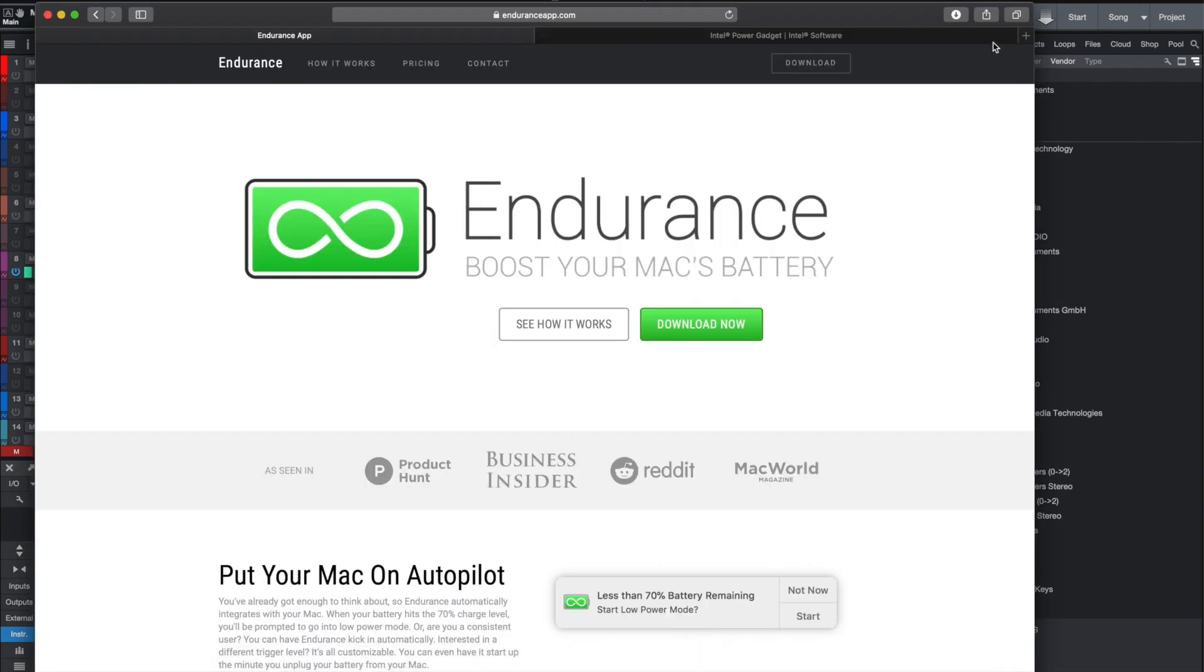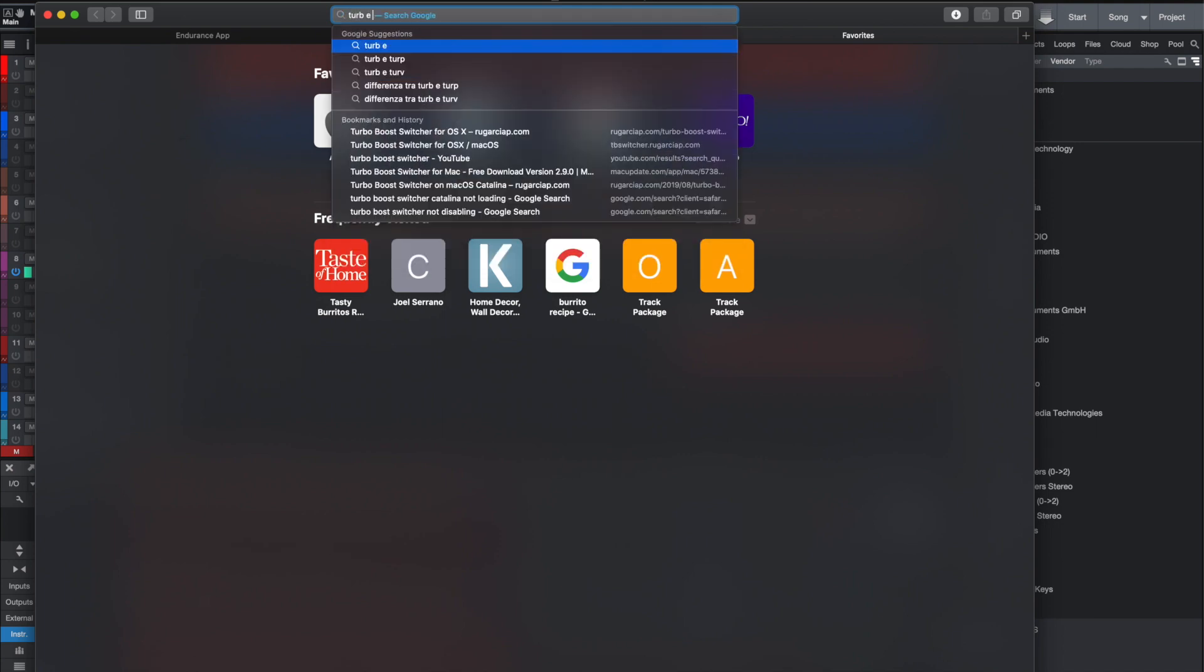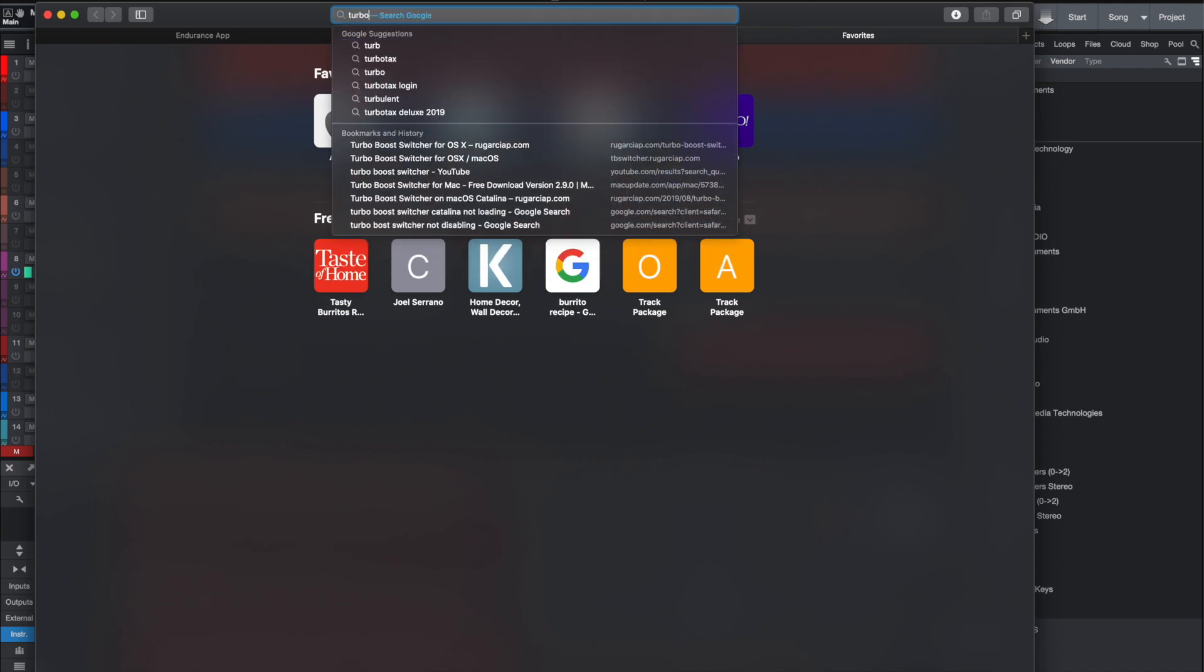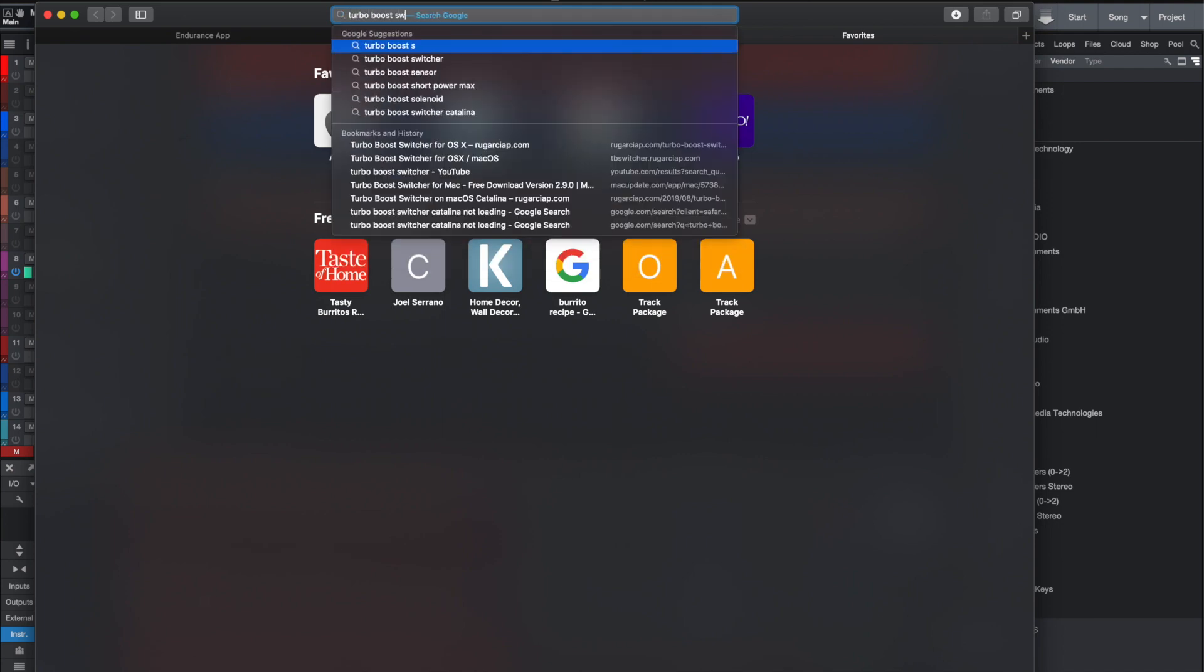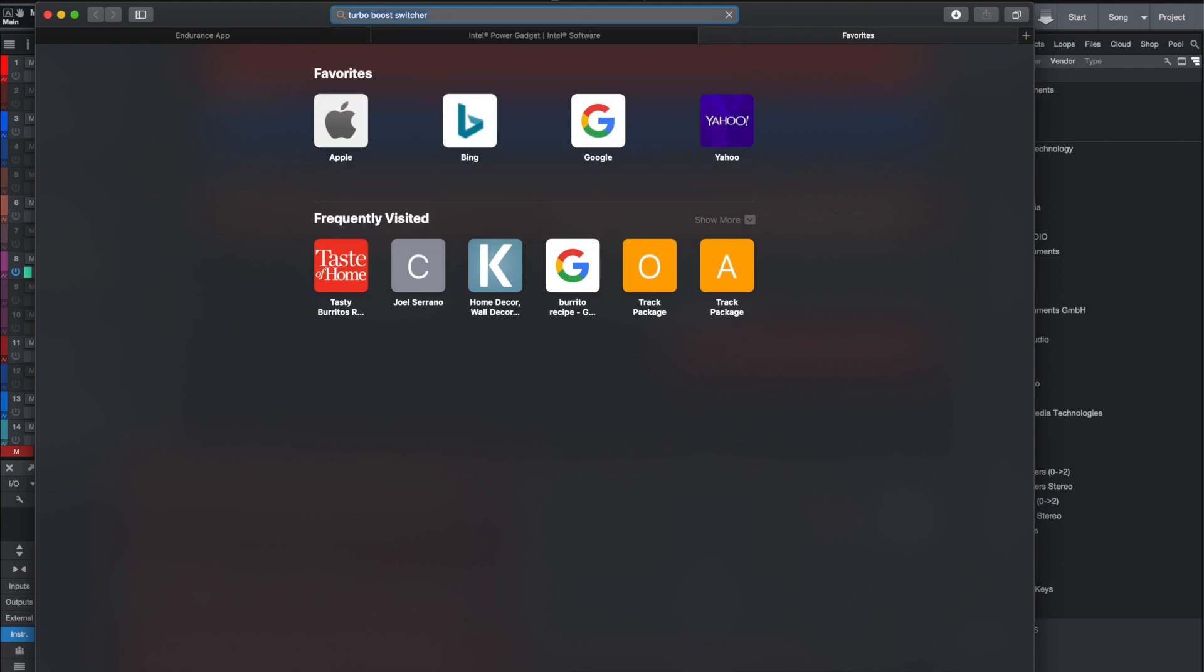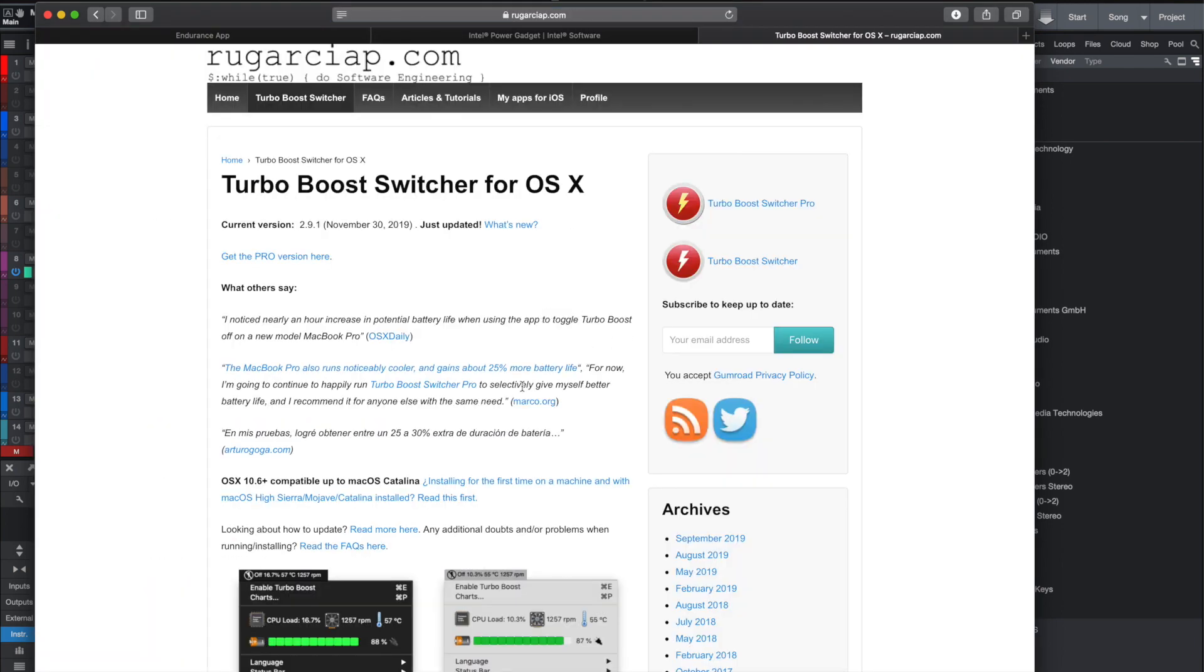So I found this app called Endurance that is supposed to underpower your CPU. I had initially tried this Turbo Boost Switcher, but I just couldn't get it to work. The text wasn't loading. It was saying Mac said it was an unsigned app, and it wouldn't load it.